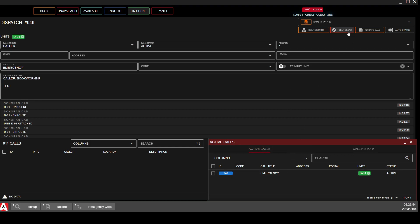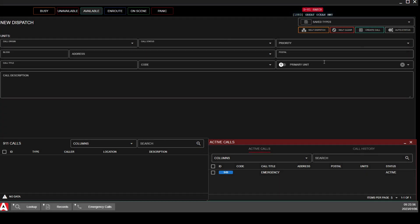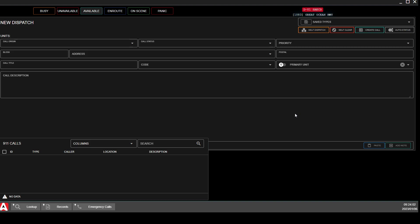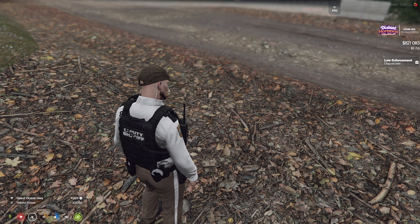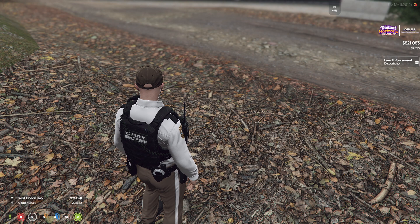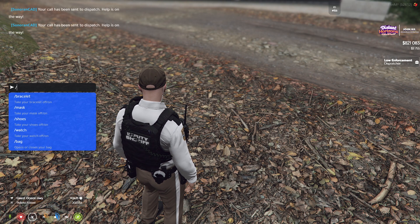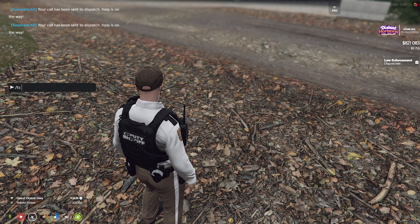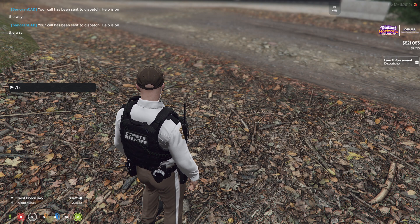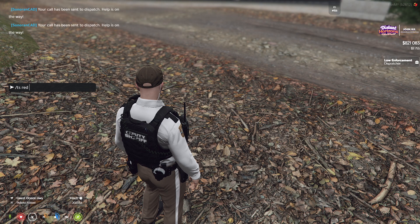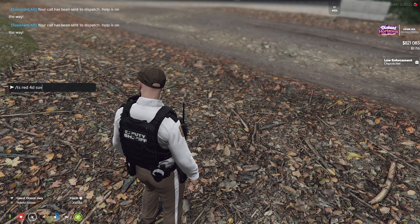Something else that is really cool — whether or not dispatch is on — if dispatch is on and radio traffic is busy, you can create traffic stops yourself very easily. In the game screen, type slash TS, and then put your vehicle description. For example: a red four-door SUV.